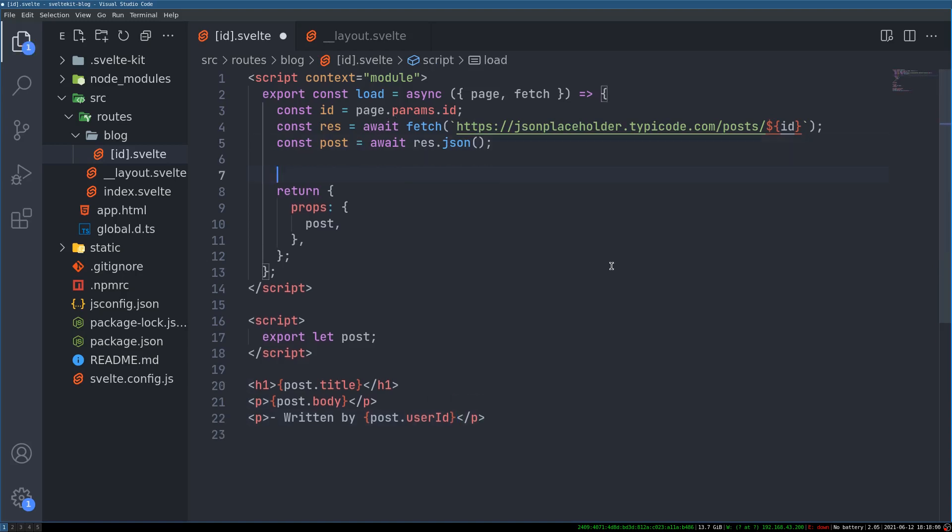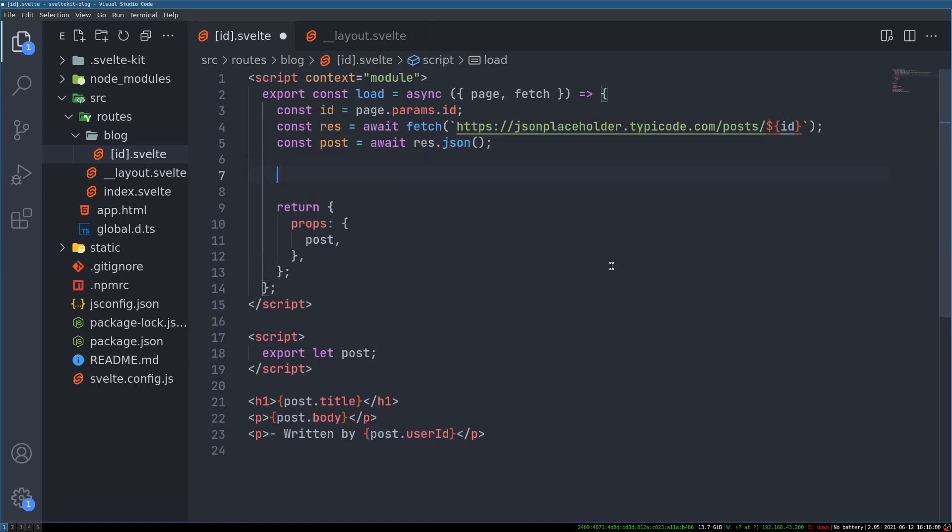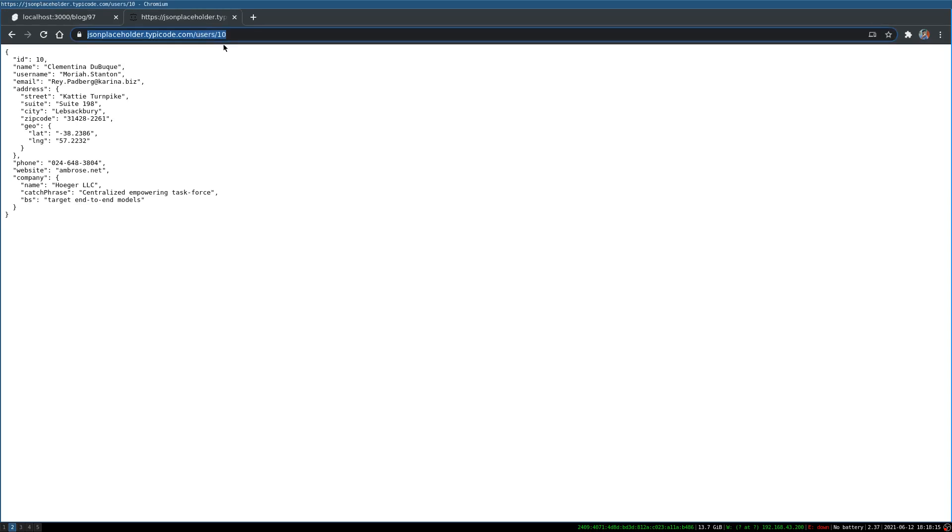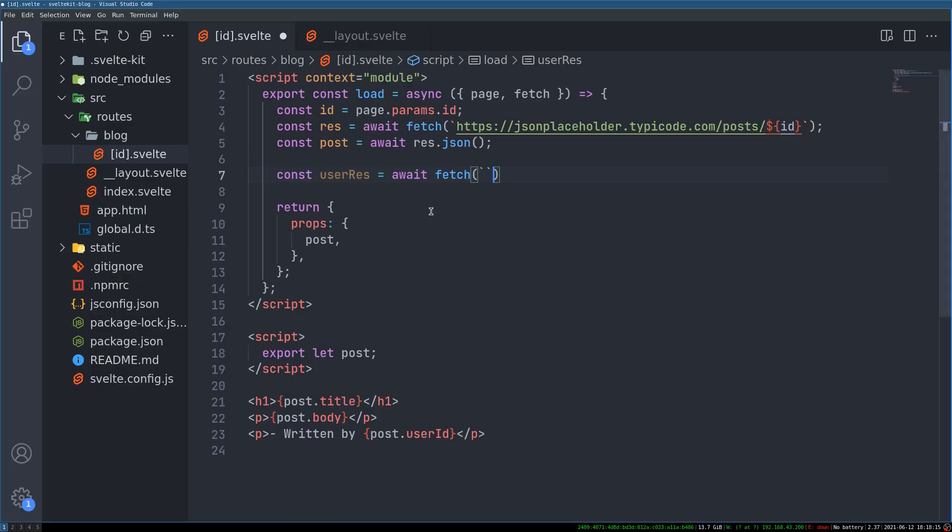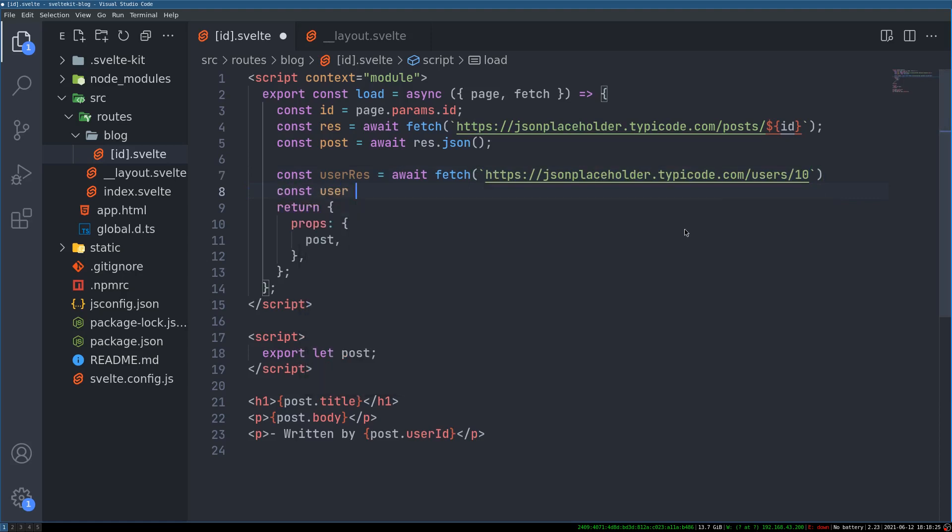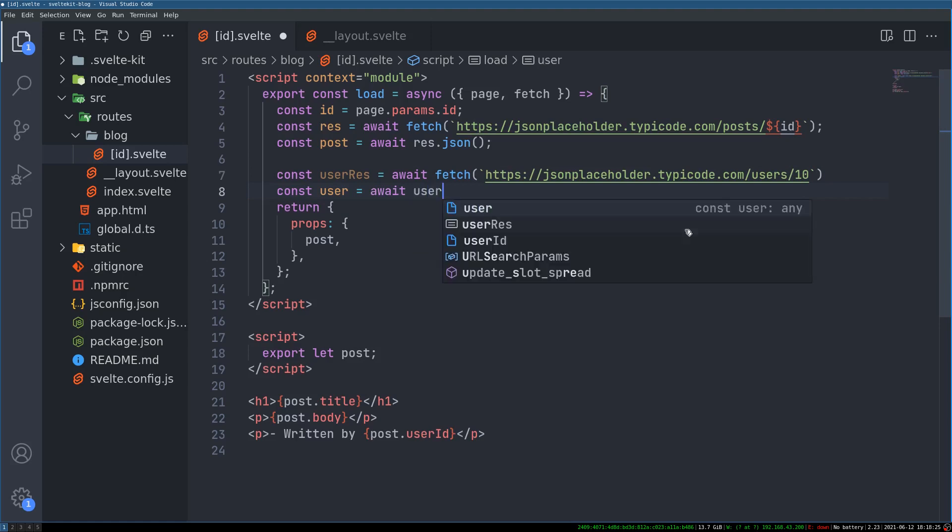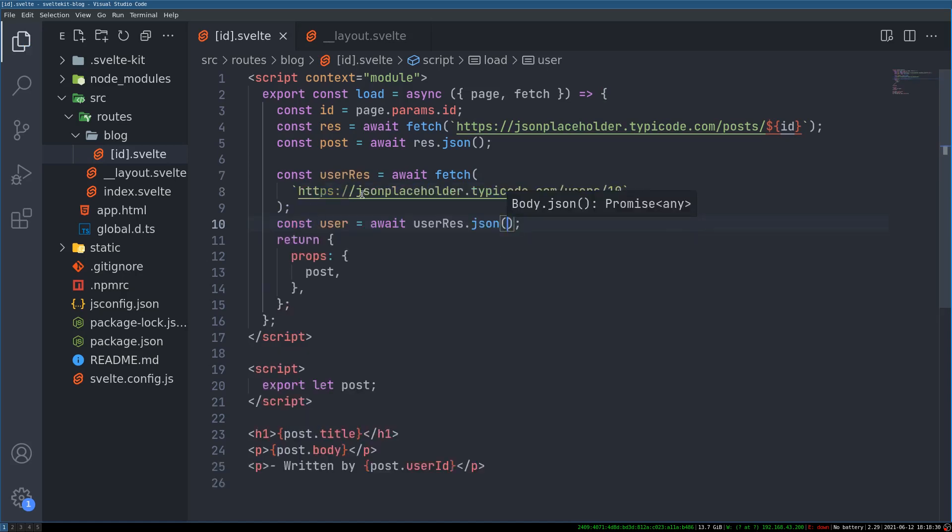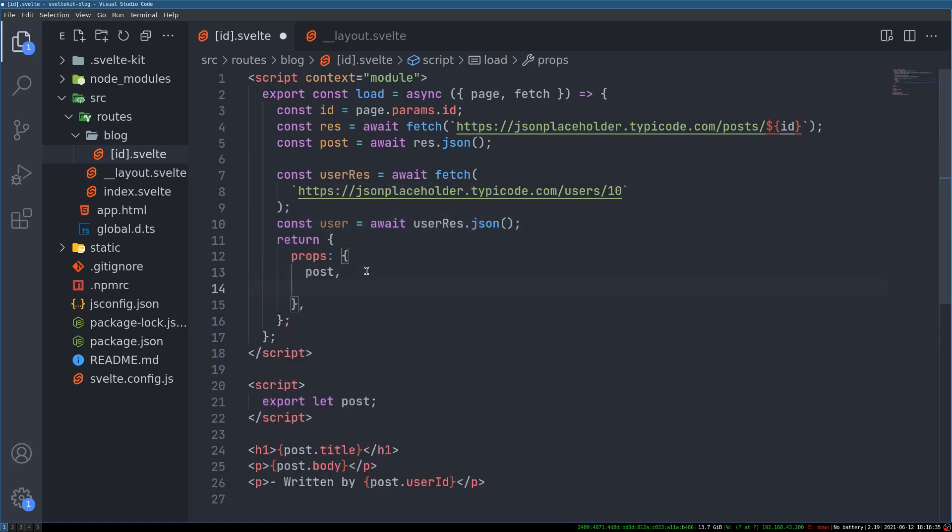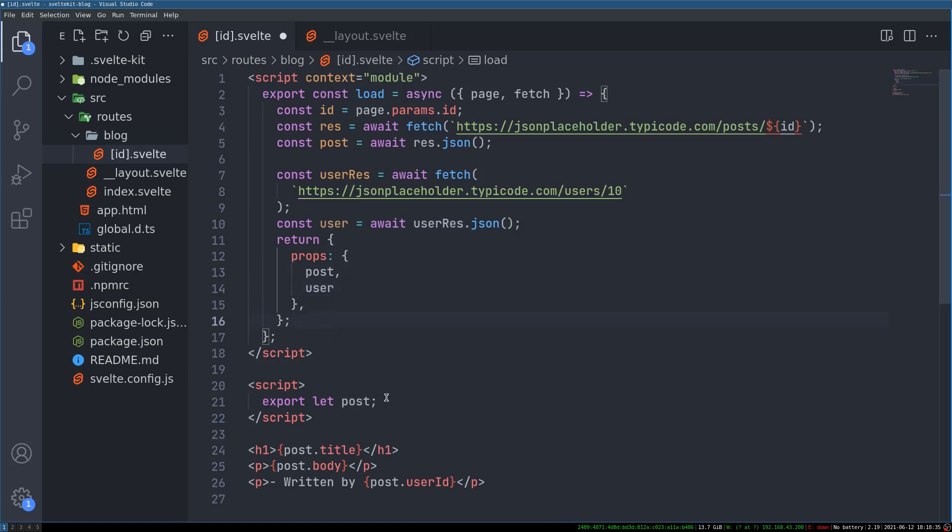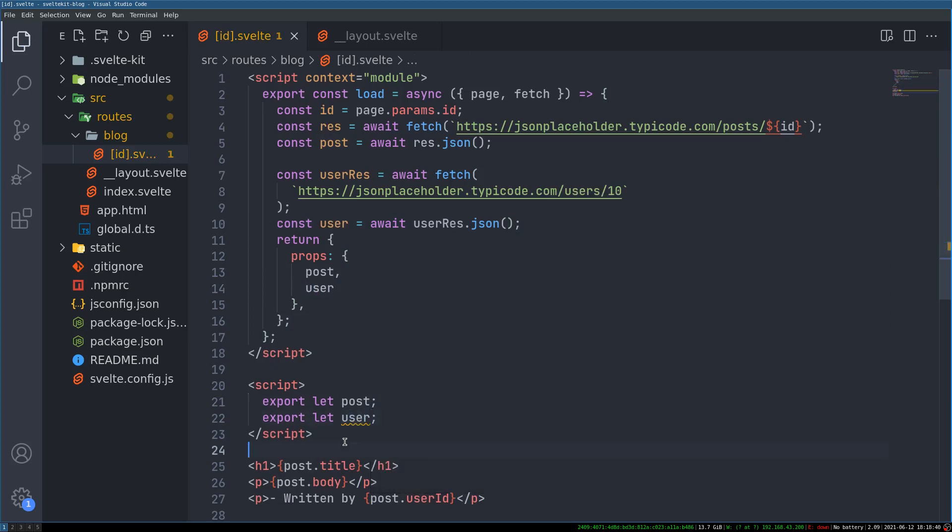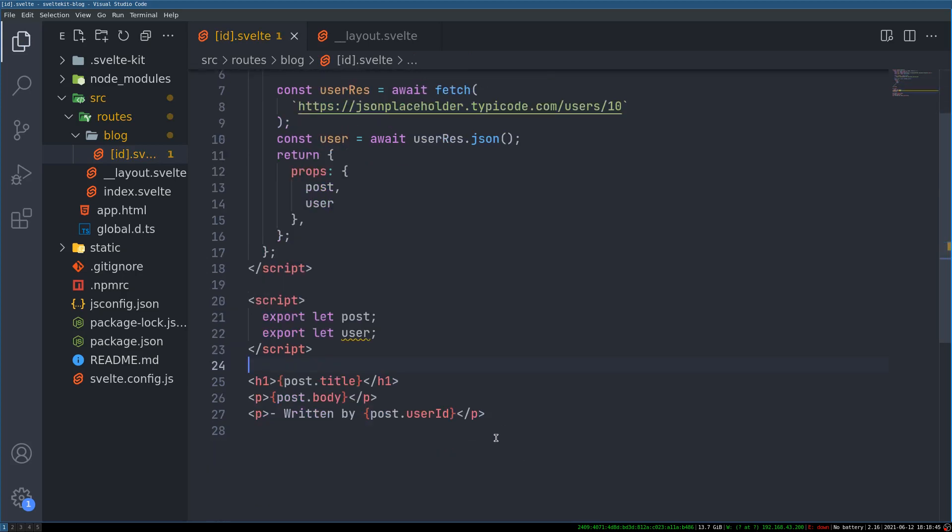Now the way we can do this is by fetching the user very similar way how we fetched the post. We know that we already know the ID so we'll do const user response, I mean response is already taken there, so await fetch. I'll have this entire thing here and then I'll do user equals await user response dot JSON.